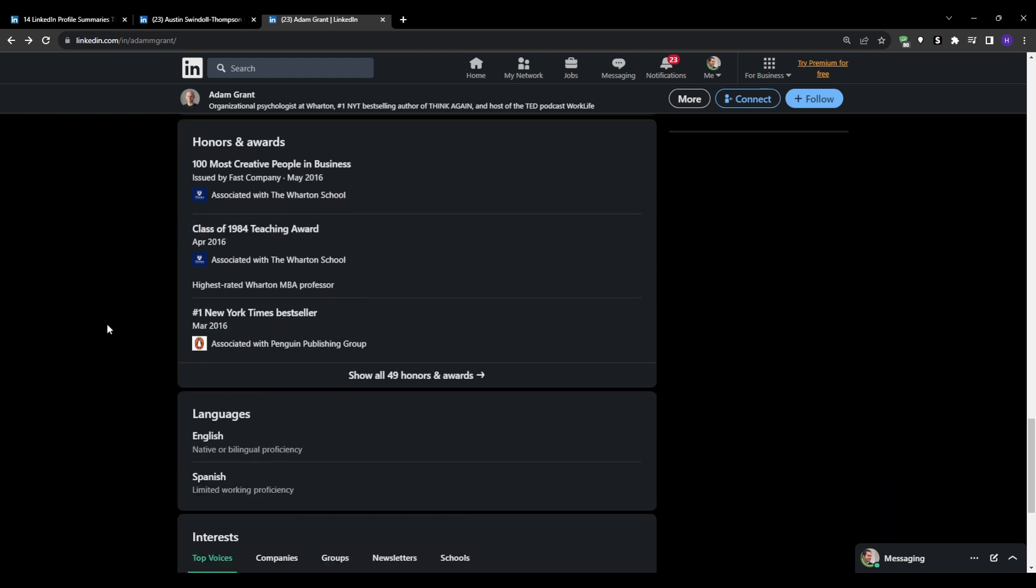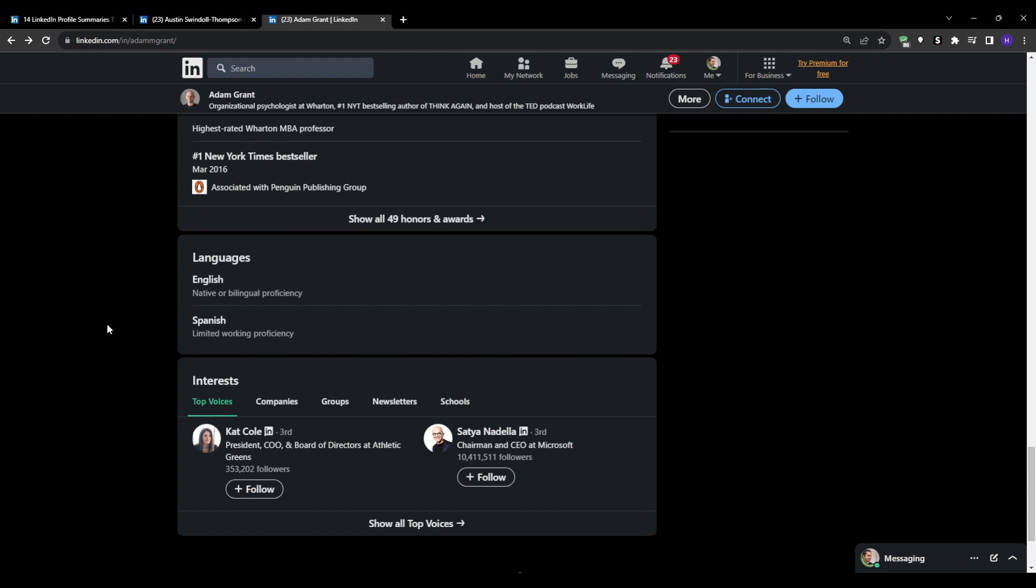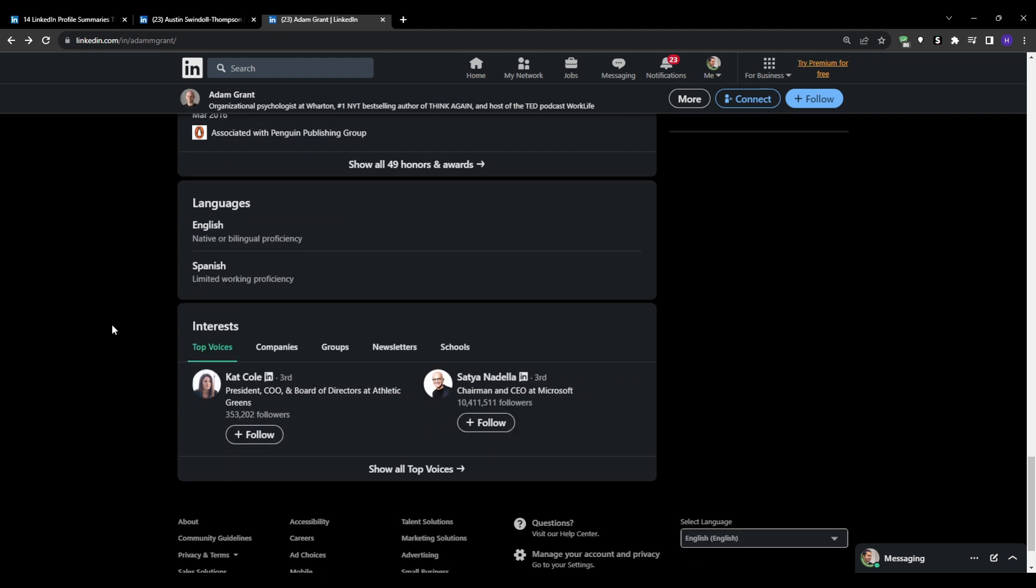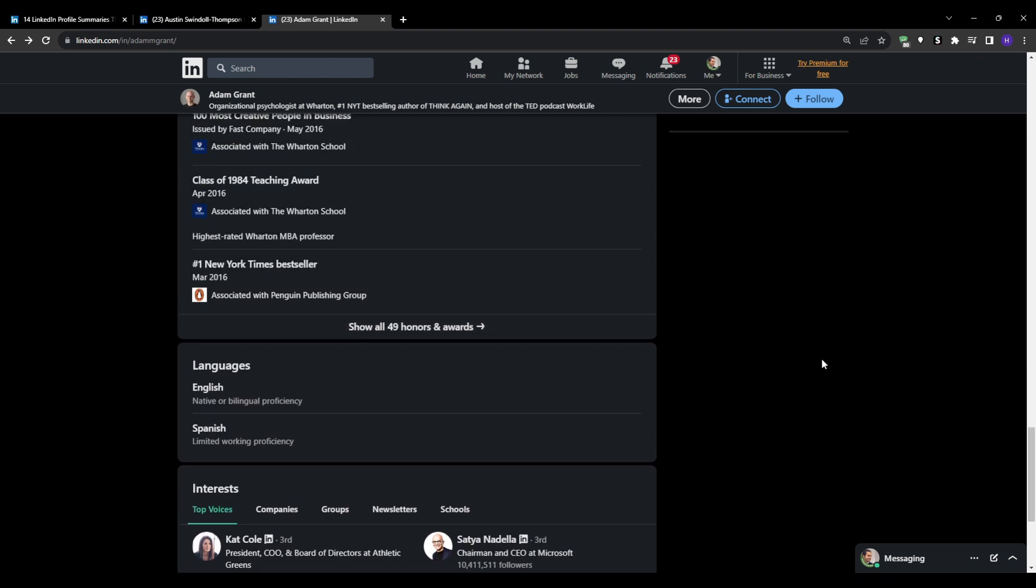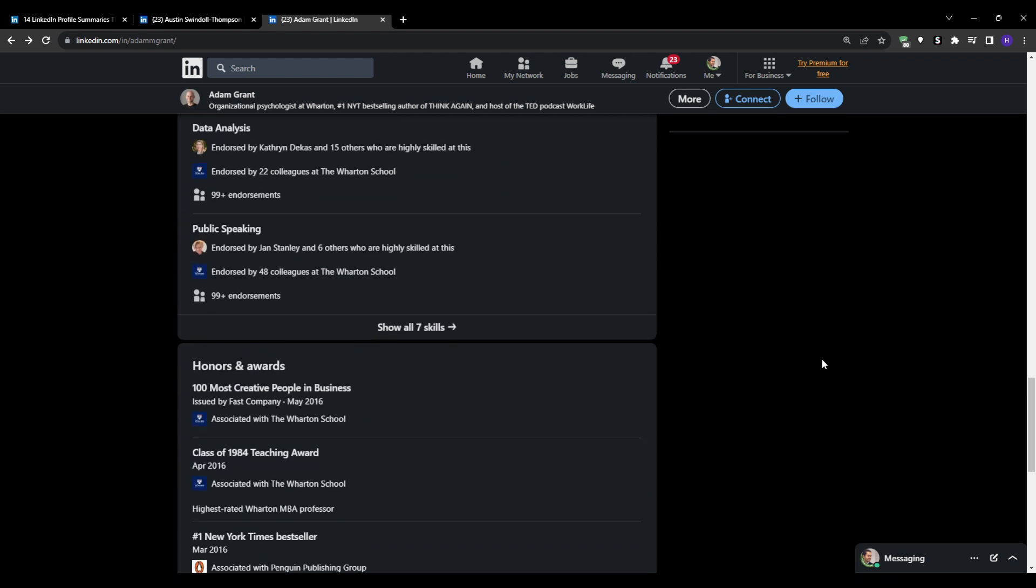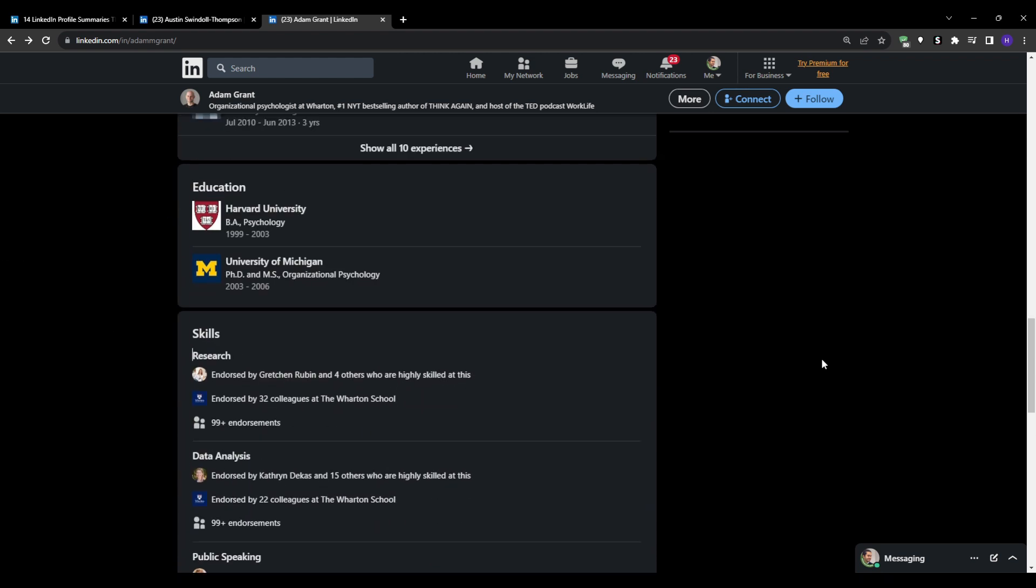Whatever you do, just make sure to take the time to write an engaging summary that provides an authentic snapshot of who you are and where you intend to go.